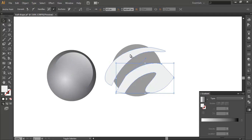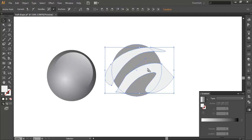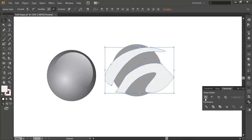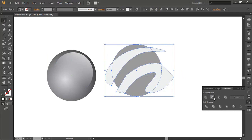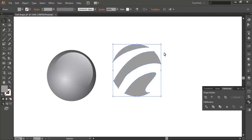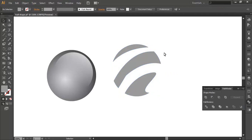Select the bottom object. And click Pathfinder. Select Unite, and select all objects. Under Pathfinder, select Minus Front.